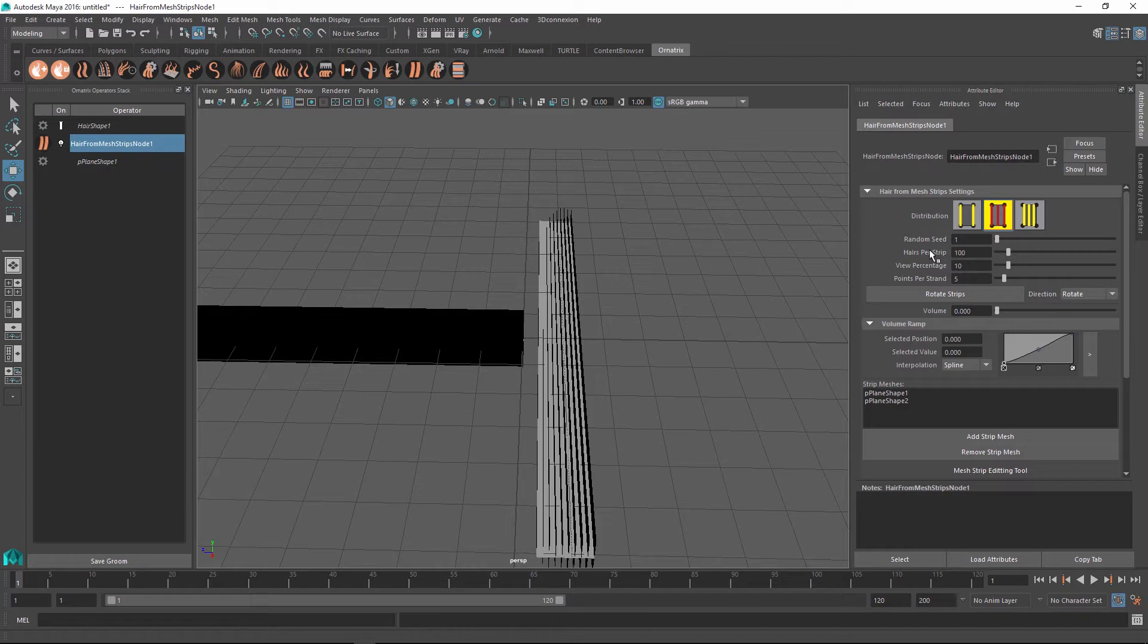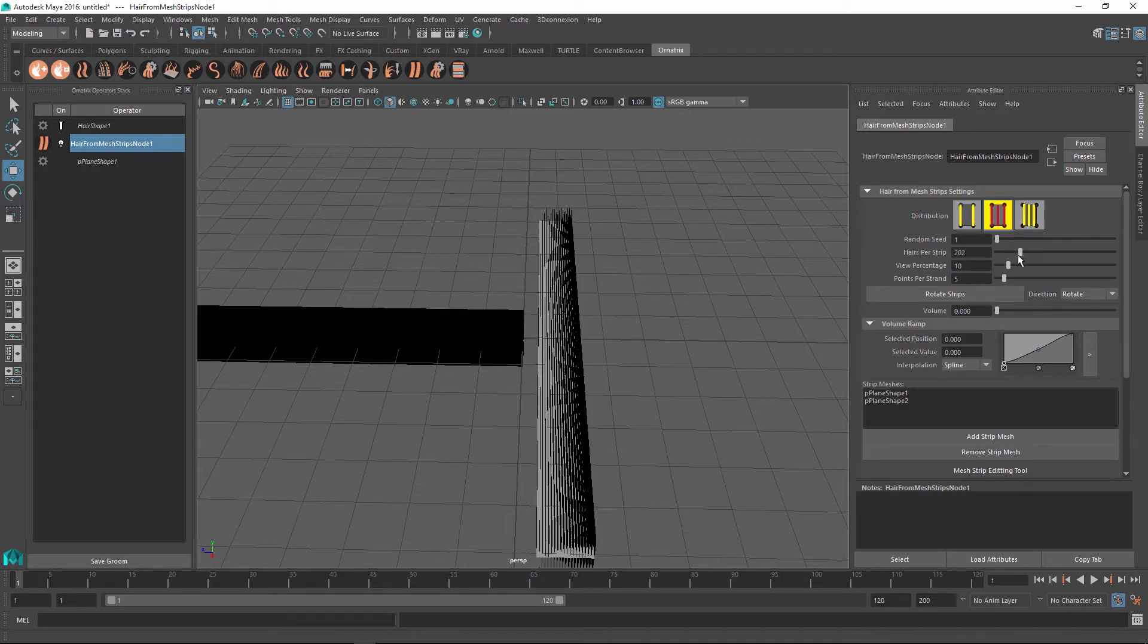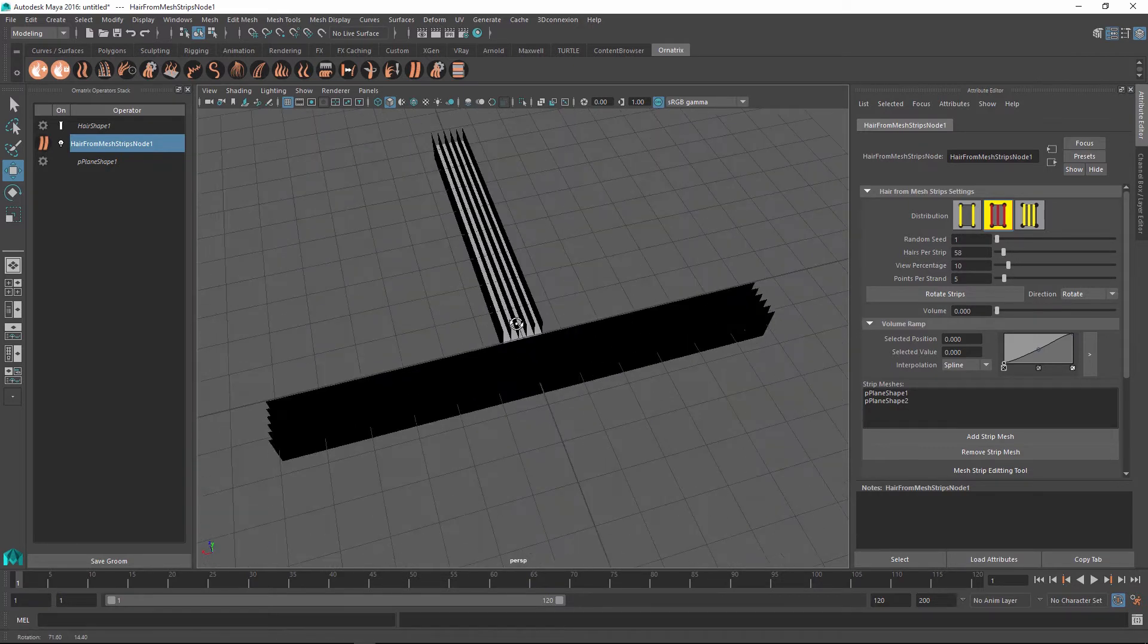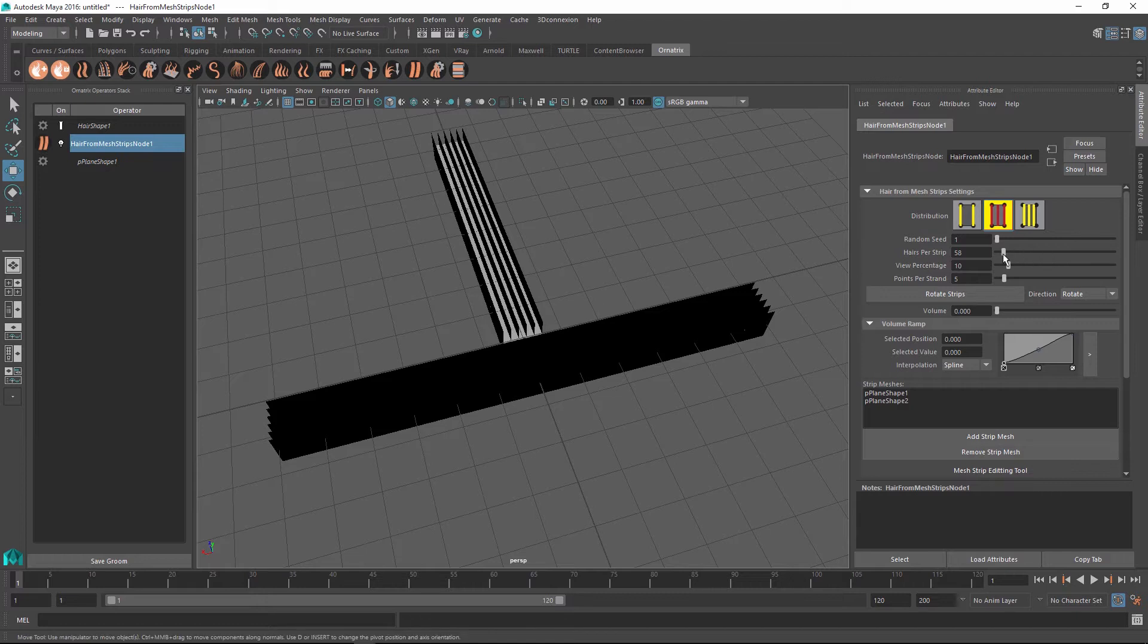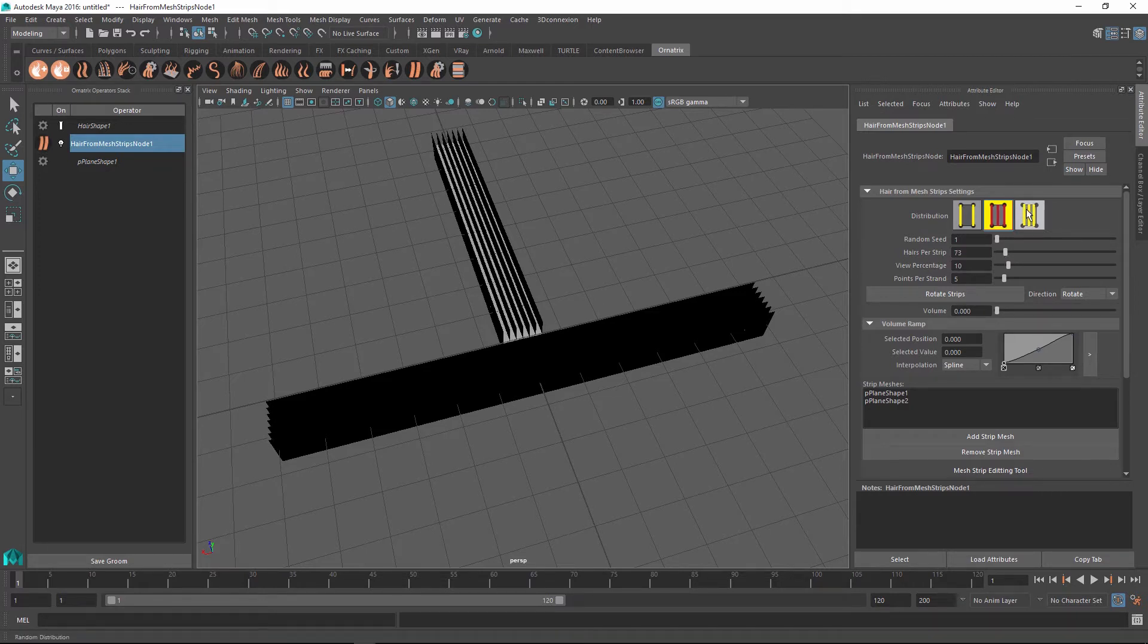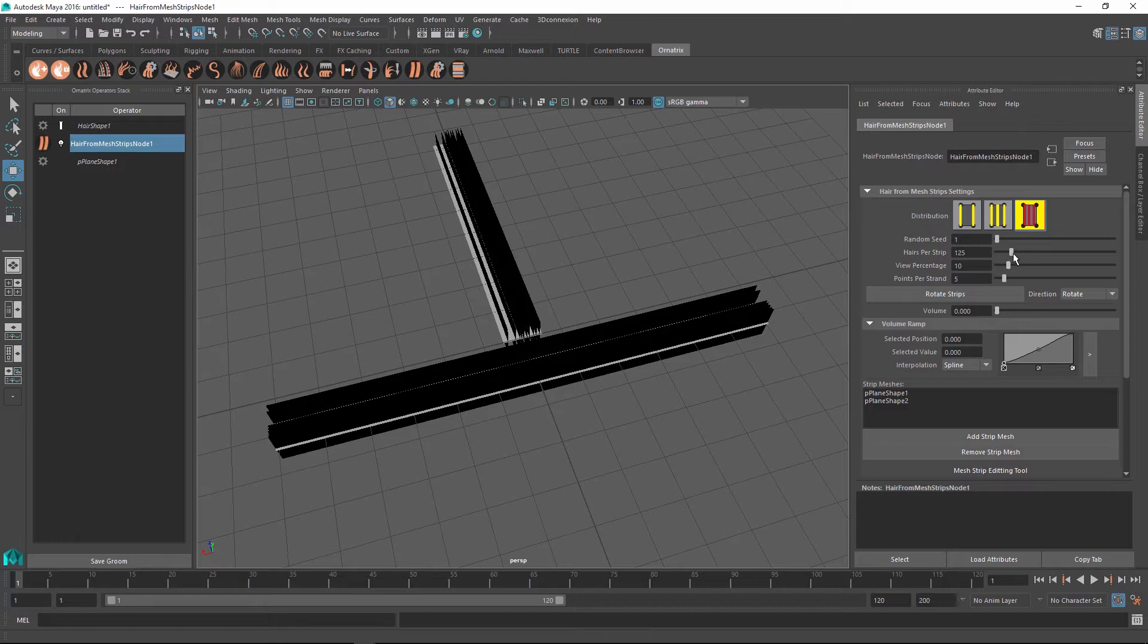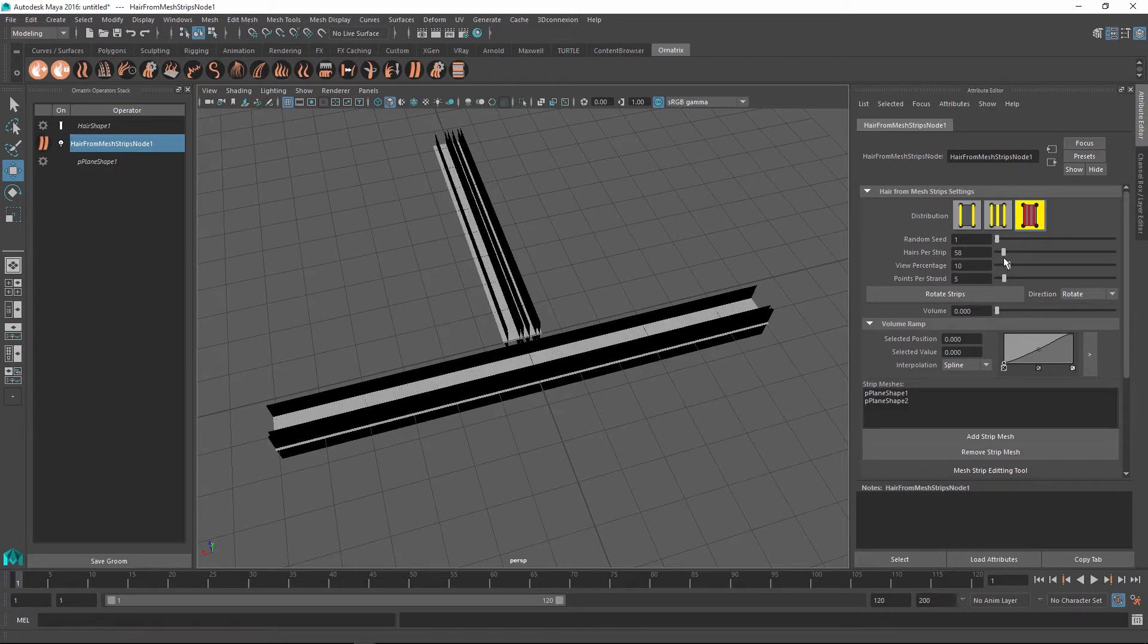So when I set the setting I can change the hair per strips count and you can see that there are more or less hairs being generated based on the number that I set here. And there is also the random option which generates the strips randomly instead of being uniformly distanced from each other.